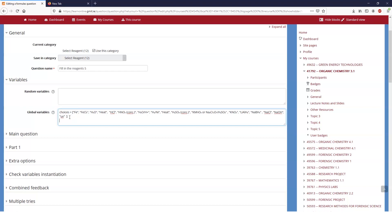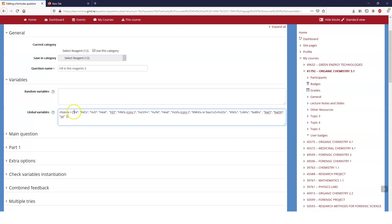You can obviously put in another variable and one of the things you can do or some of the different things you can do is you can say that a global variable would depend on a random variable, all sorts of different things. We're not going to get into that here. We're just going to say that this is our choices and each of those choices is a little bit of text.